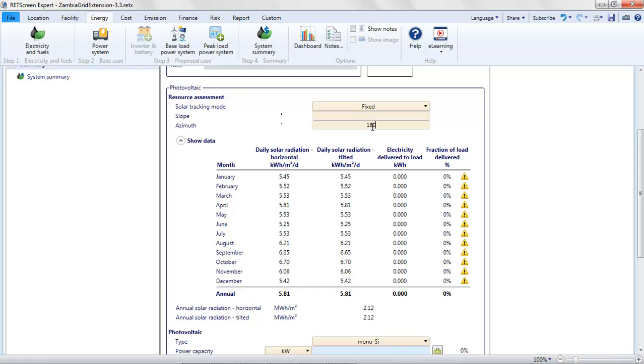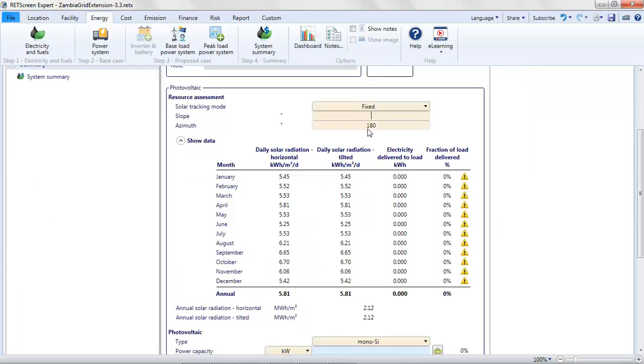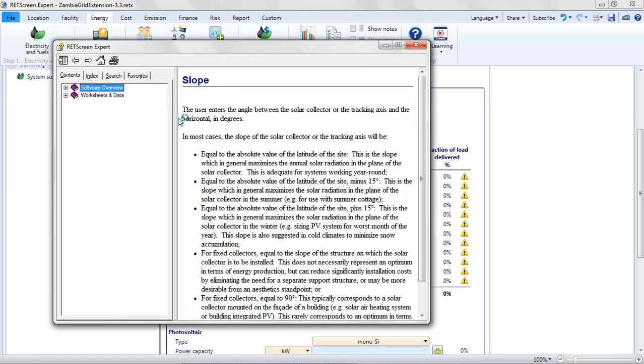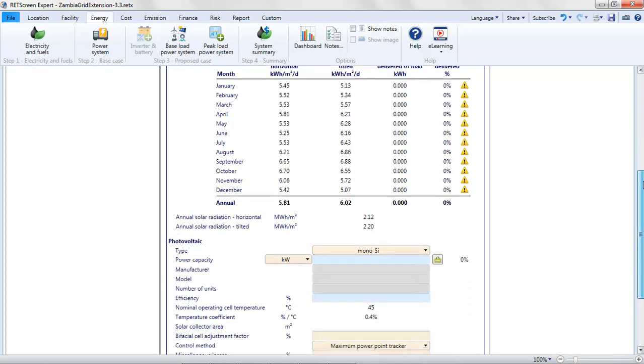And then for the slope, we will want to have a slope that's roughly equal to the latitude. So going back to the location page, we see the latitude is around 15 degrees. I'm not going to include the negative there, so I'll put in 15 degrees. And if you're wondering how I got that, you can look at help here. And you can see that equal to the absolute value of the latitude of the site, this is the slope which in general maximizes the annual solar radiation in the plane of the solar collector. This is adequate for systems working year-round. That makes sense here in Zambia because we're fairly close to the equator, so there isn't a great deal of seasonal variation.